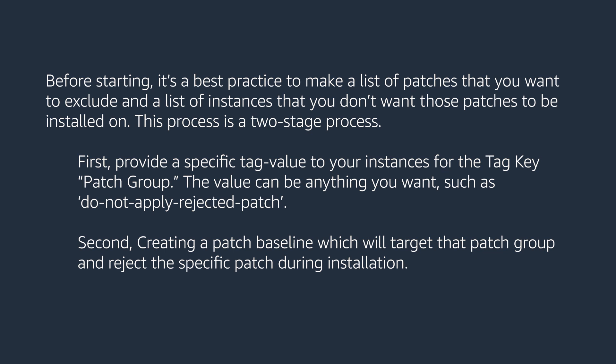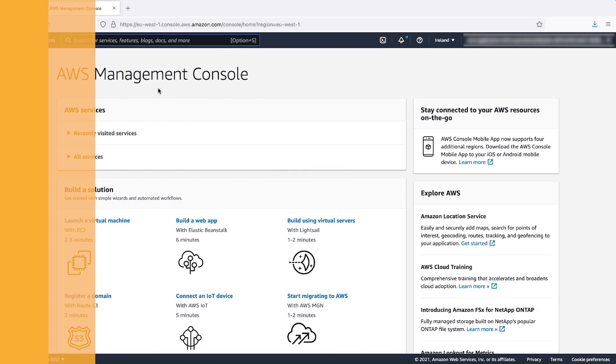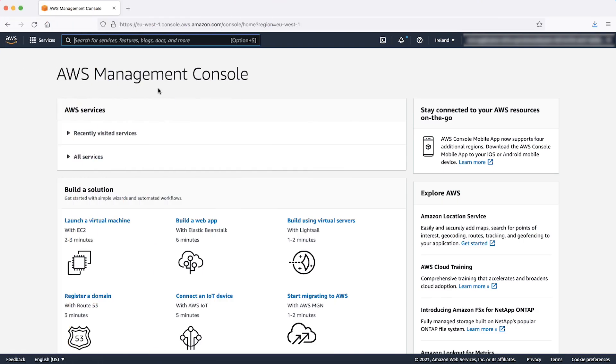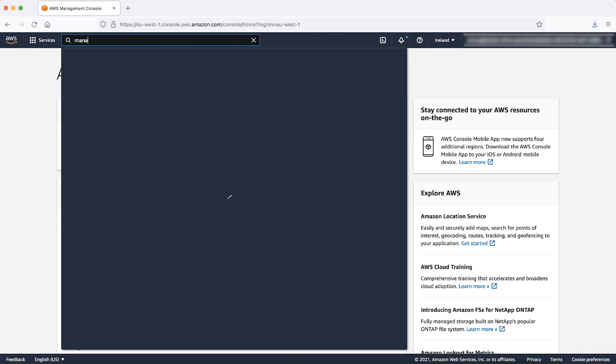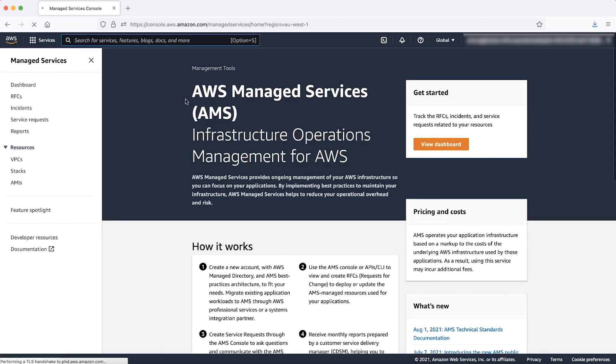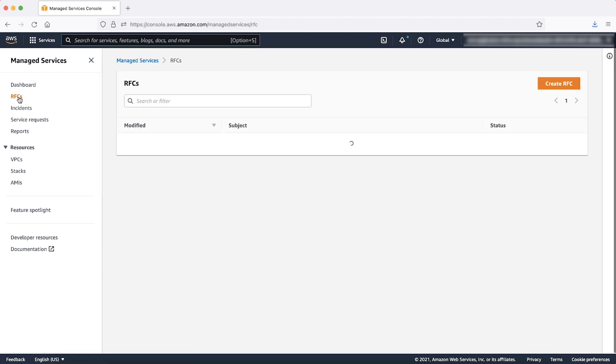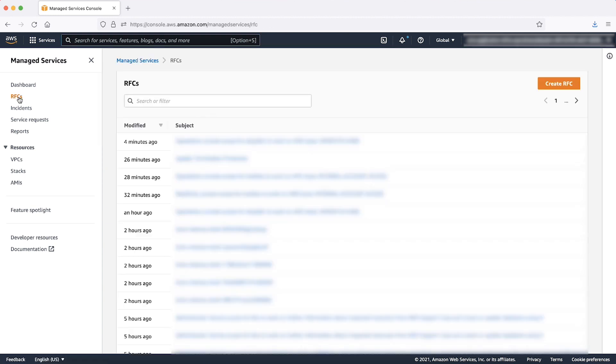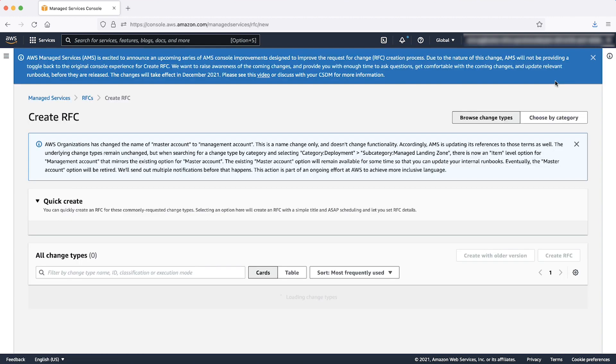To tag multiple instances with a single RFC, log into AWS Management Console, navigate to the Services drop-down list at the top and then enter and select Managed Services. In the Managed Services console, navigate to RFCs through the navigation pane on the left.